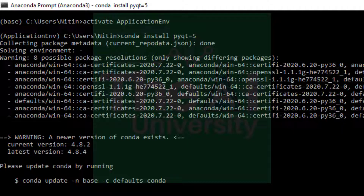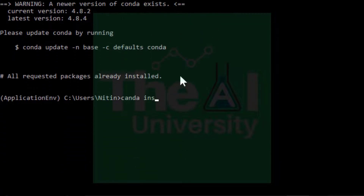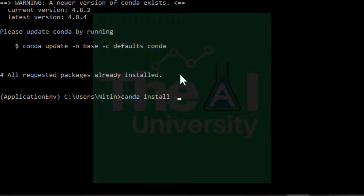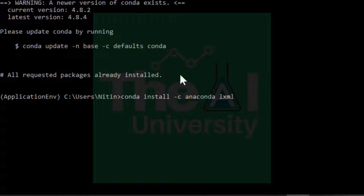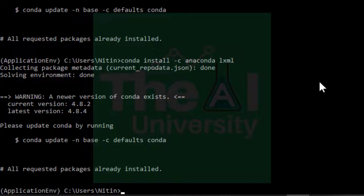We need to install one more package which is lxml. The command is: conda install -c anaconda lxml, then press enter. This package is already installed on my computer as well. Now let's go to the GitHub page for labelImg and download the tool from there.